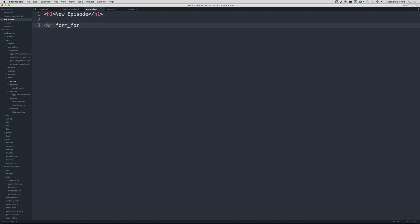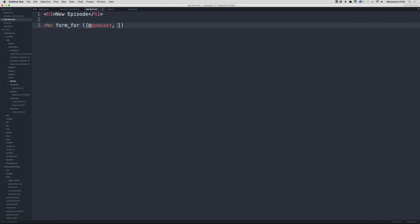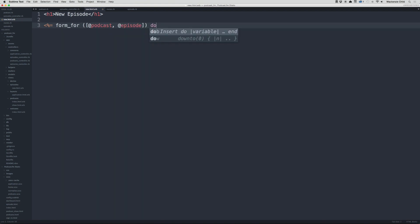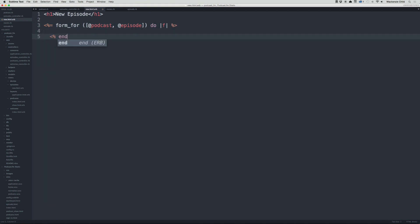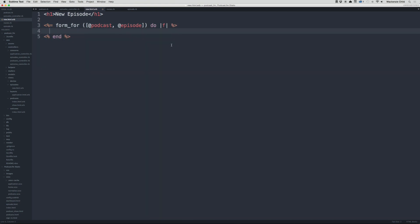Since this is a nested form it's going to be a bit different. We pass form_for the podcast and then the episode, with a do/end block using f. We'll add the title and description fields inside.